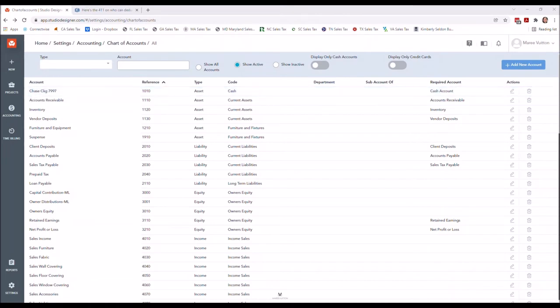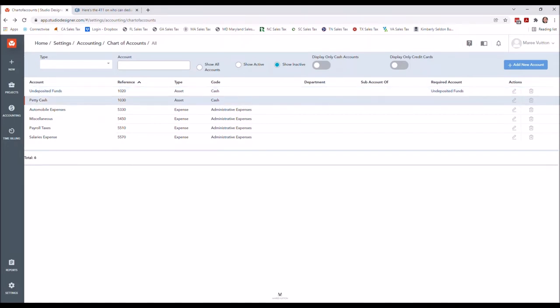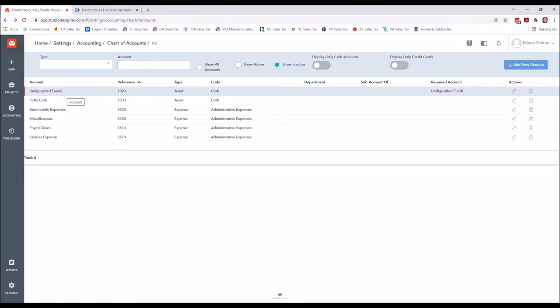I'm going to show you which accounts those are. I made undeposited funds inactive, which I usually always recommend for smaller businesses or people that are not used to using undeposited funds. That is something that's very popular in QuickBooks and some other softwares.